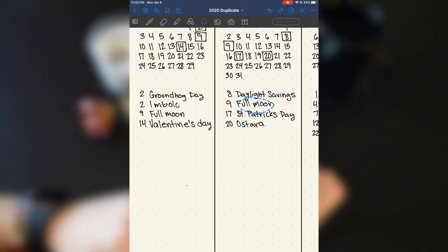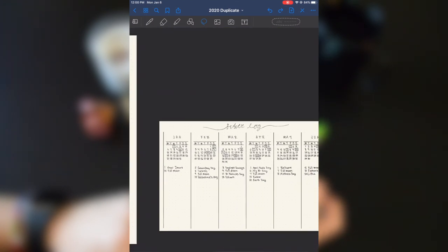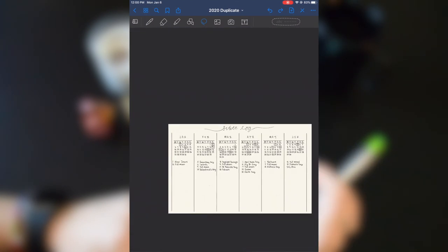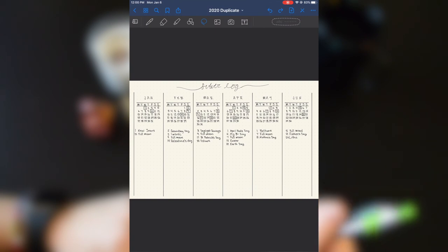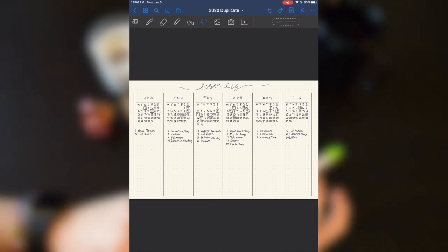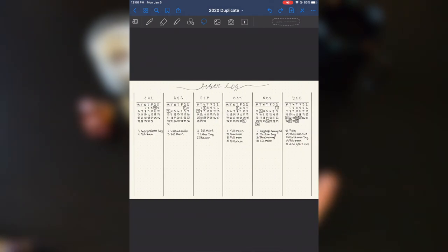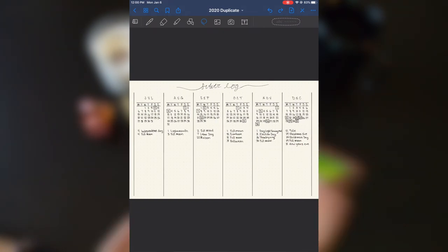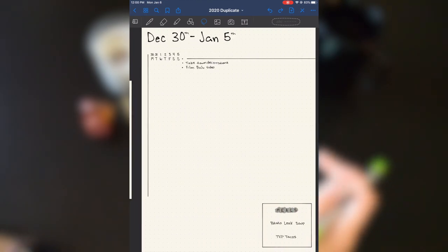That's why I have stuff like this. I have all of the full moons, all of that kind of stuff. And then I'll add different important dates throughout the year as needed. So I can refer back to this when I'm writing my weekly.